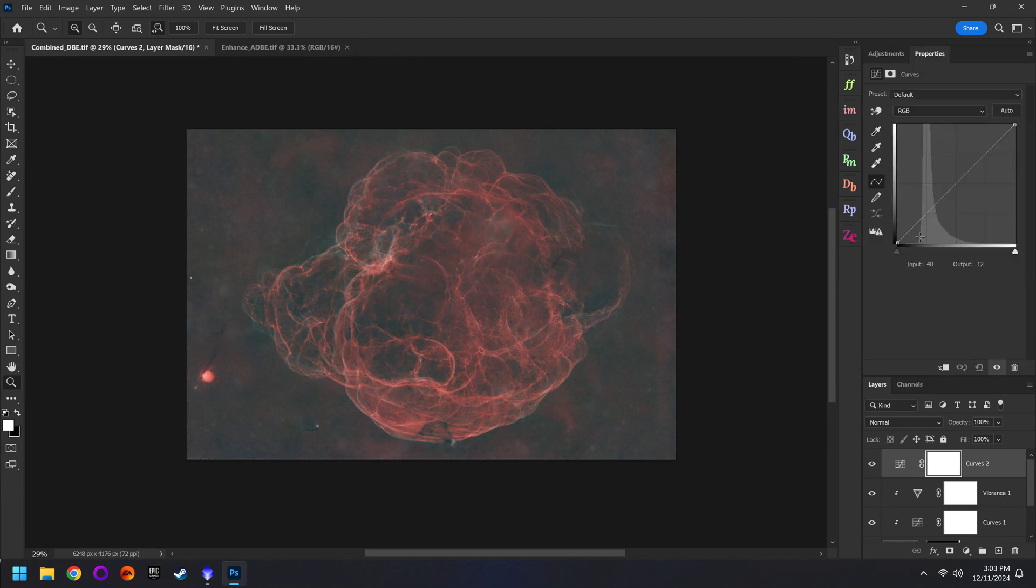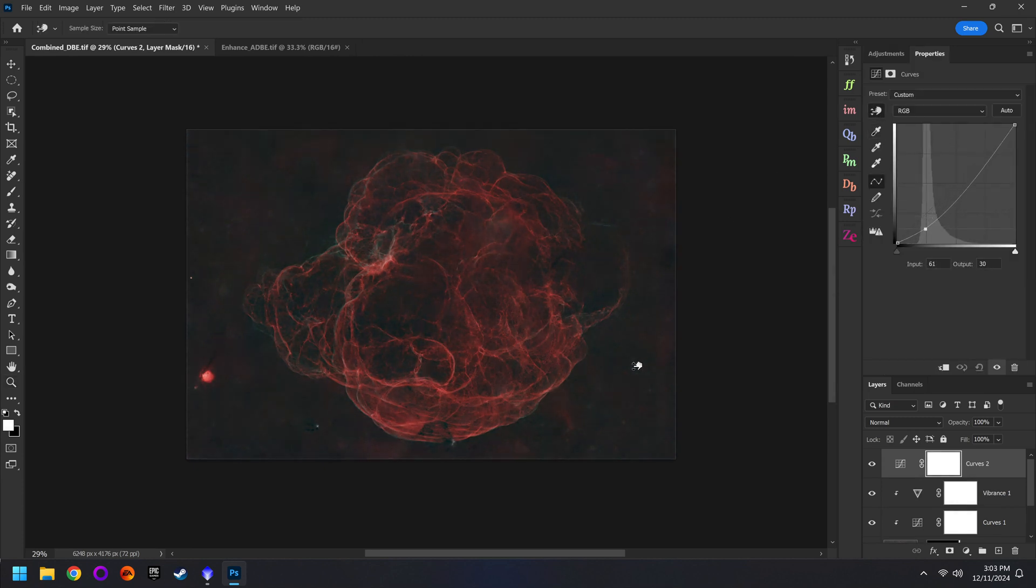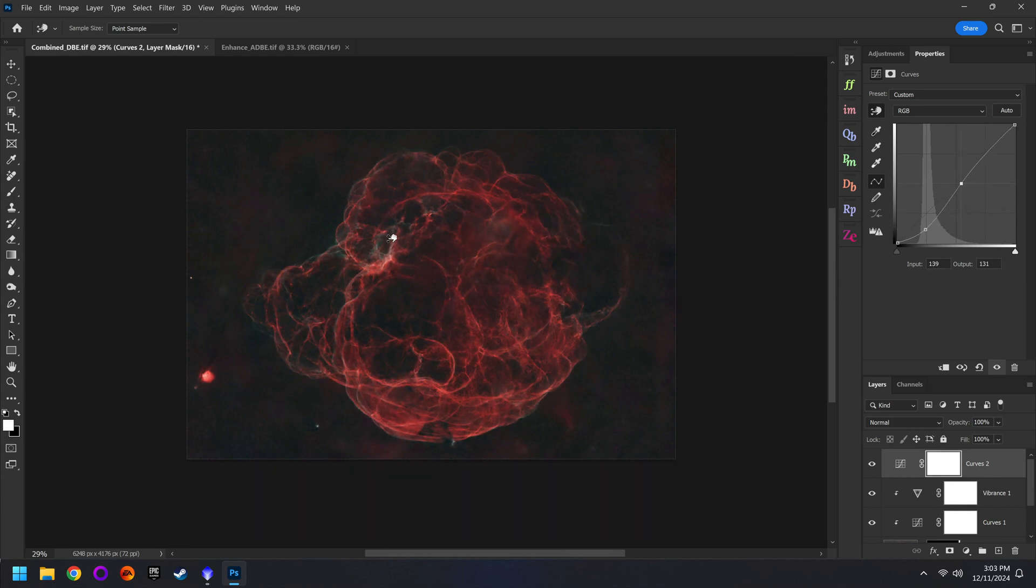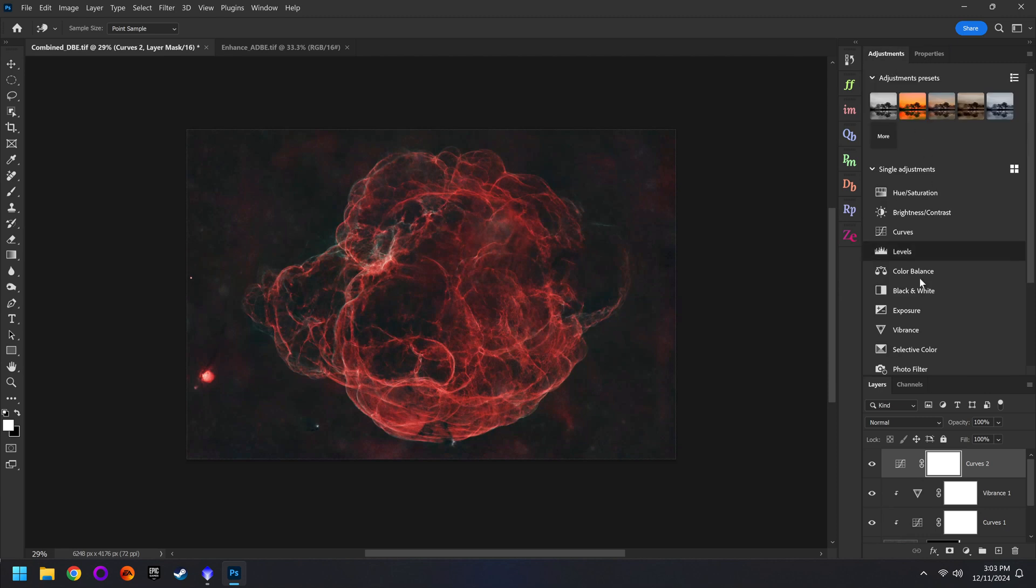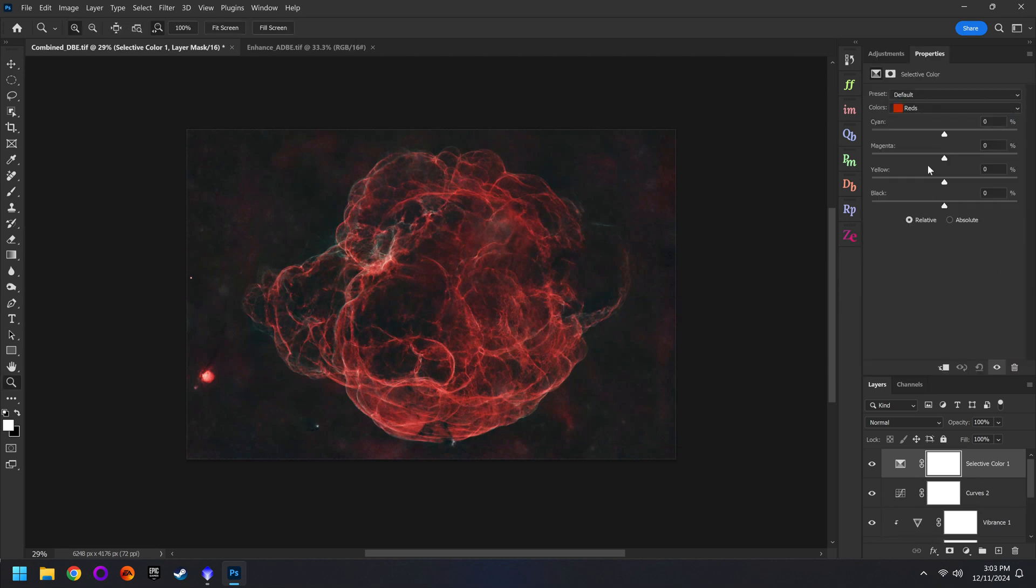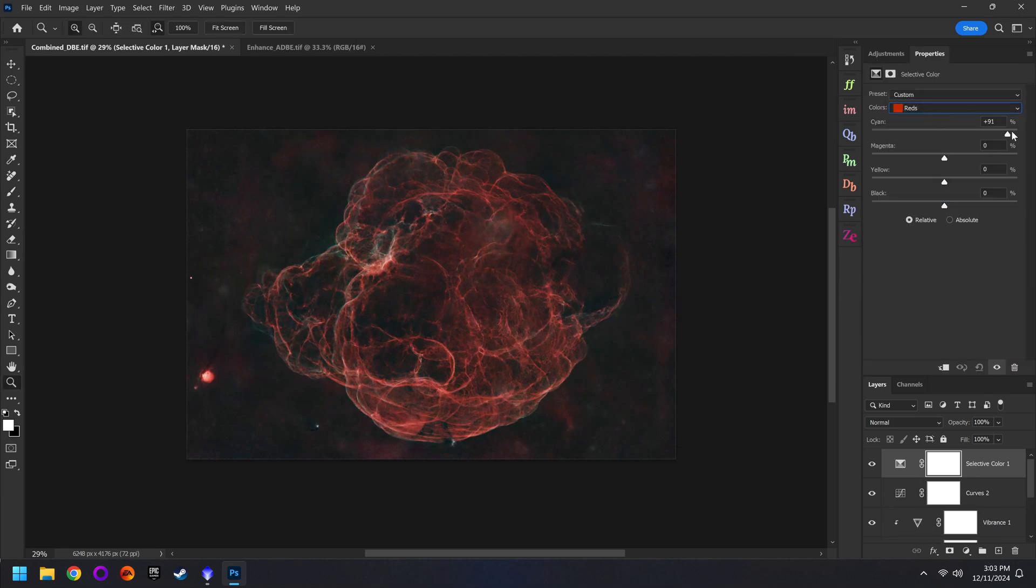And from here I would start doing my global adjustments. I'd make that background way darker. Bring up the nebula. That area looks a lot better. Then I can do maybe some selective colors. This is all stuff I cover in my deep space course if you want to learn more. And that's all I've got for you in today's video.